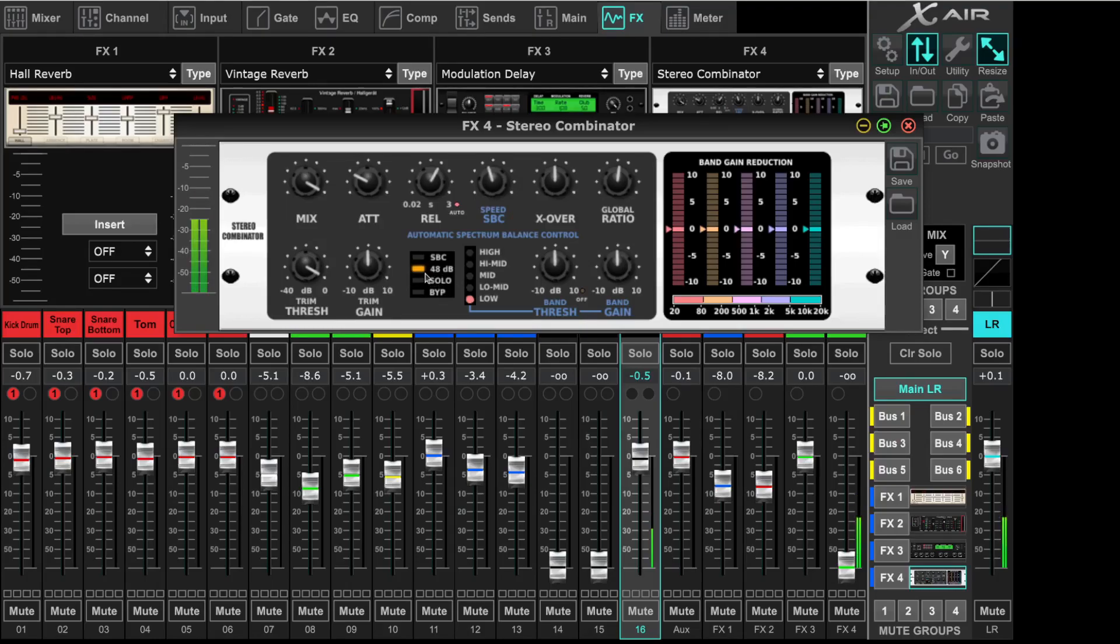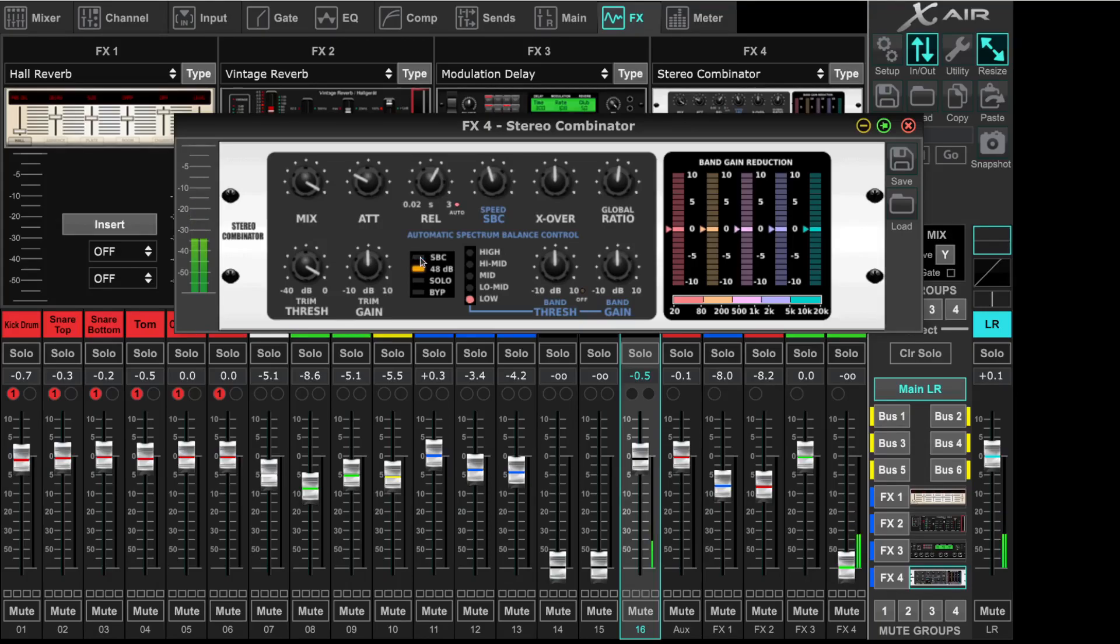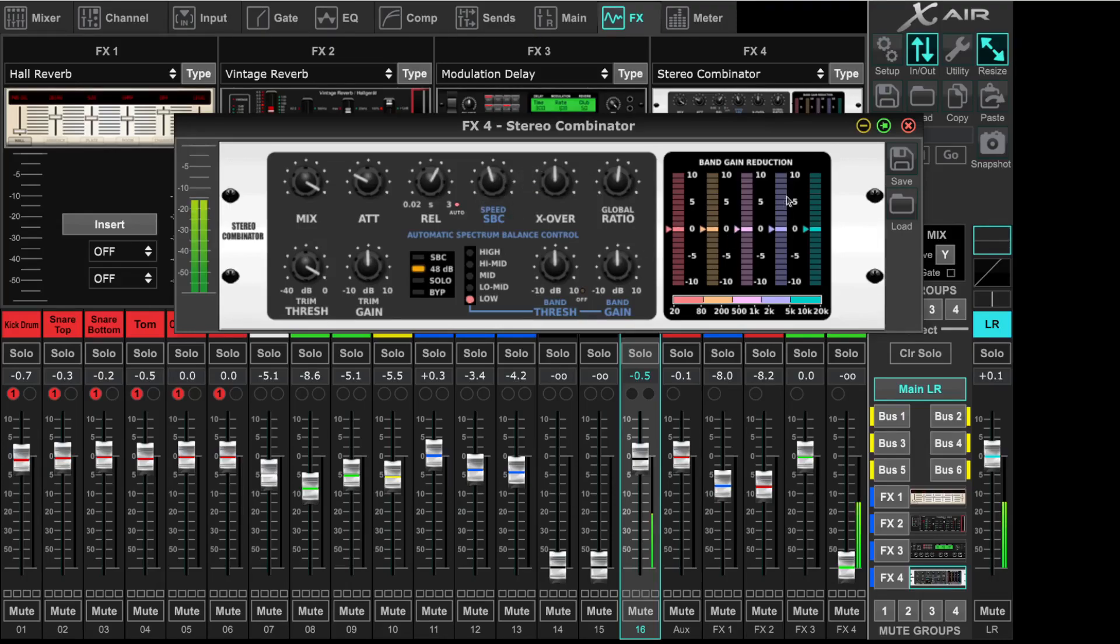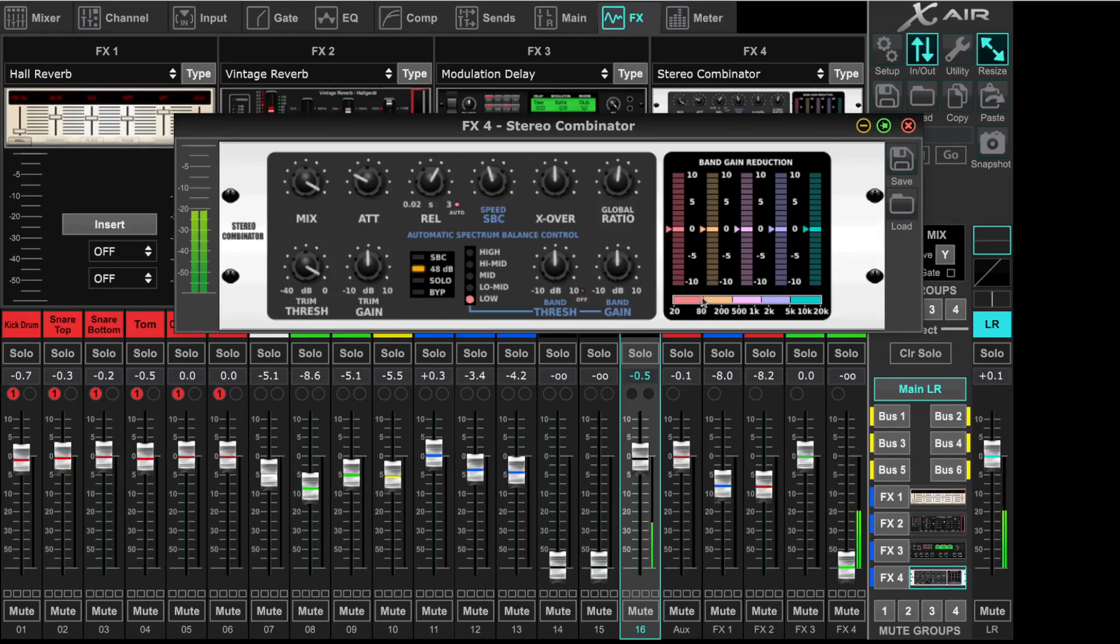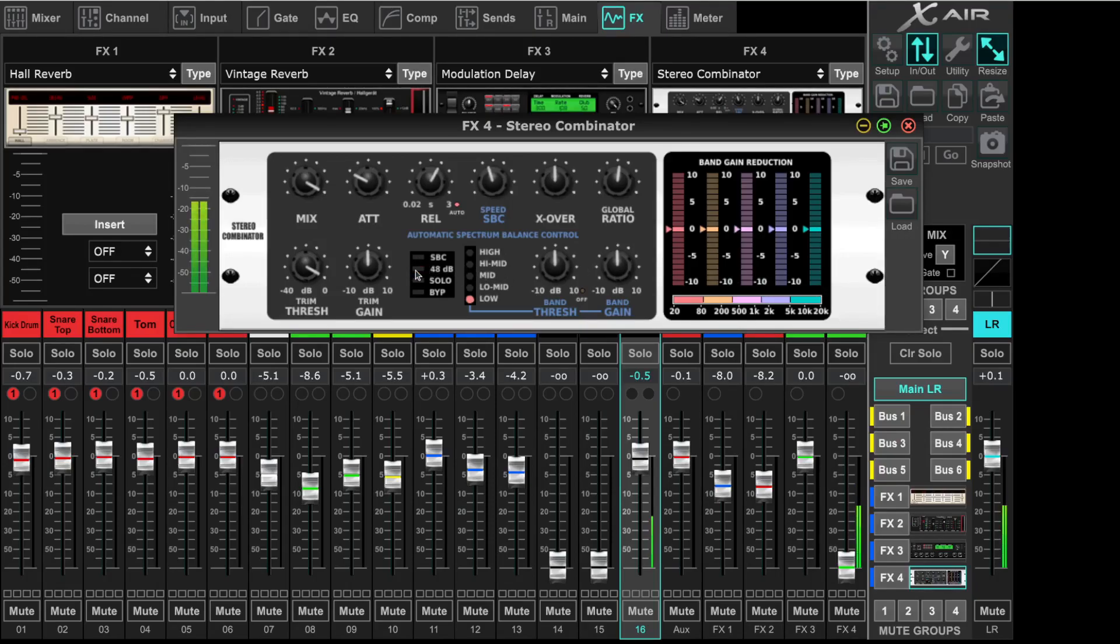Then we have these switches here. Spectrum balance control is off, so this does not have any effect. The speed on how fast it reacts. Then we have 40 dB. That's how steep the separation is between these bands.